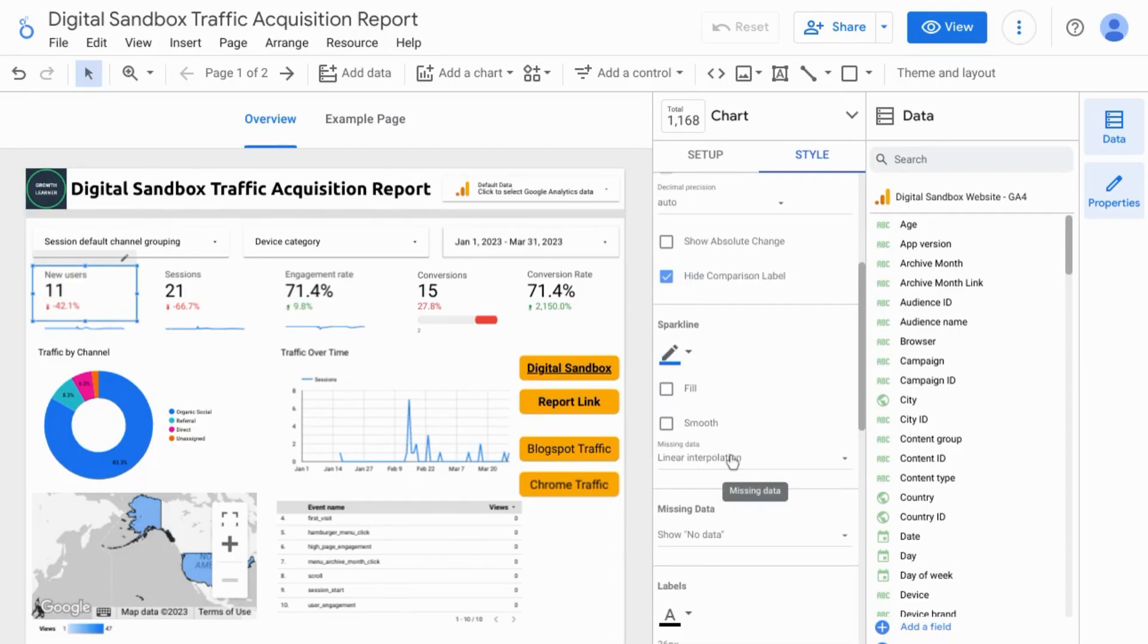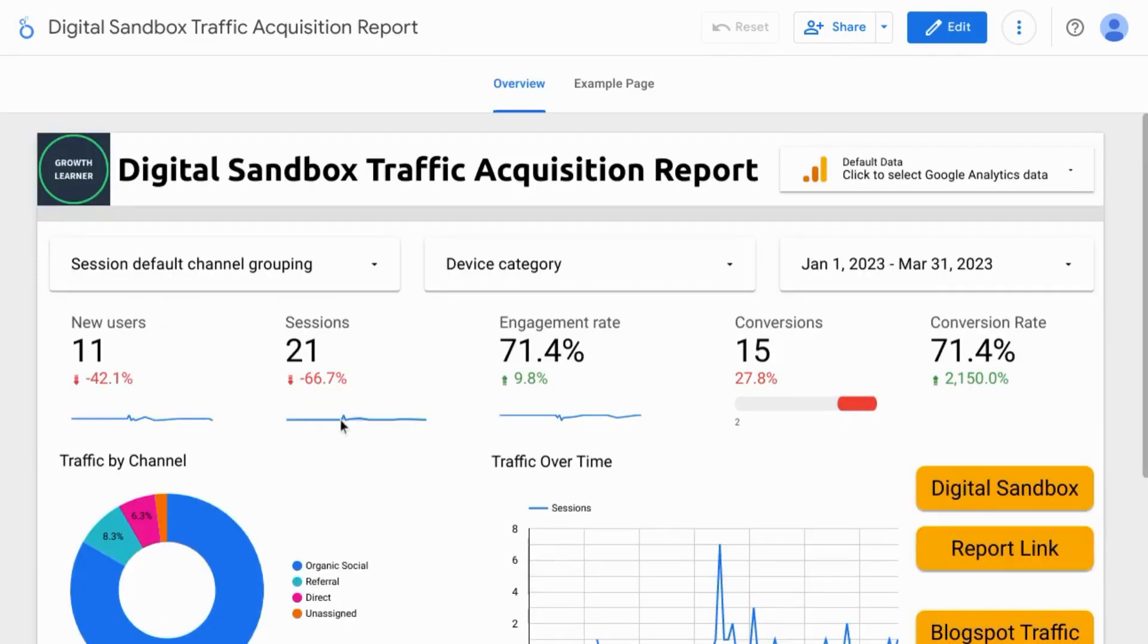You can also configure the setting for missing data. And this is how it looks in the view mode.